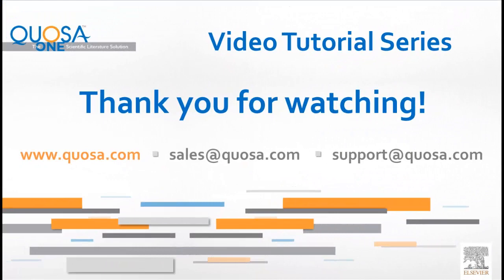Thank you for watching. Check out our other videos on our website or the Quosa YouTube channel. Detailed instructions about all topics are available in the User Manual and Web Help in the Help menu of Quosa. For sales-related questions, contact sales@quosa.com. For technical questions, contact support@quosa.com.